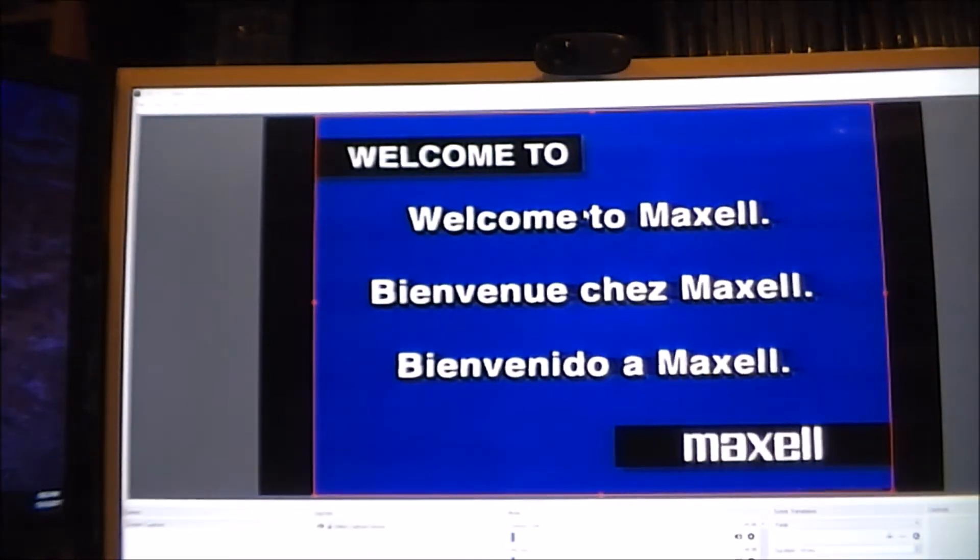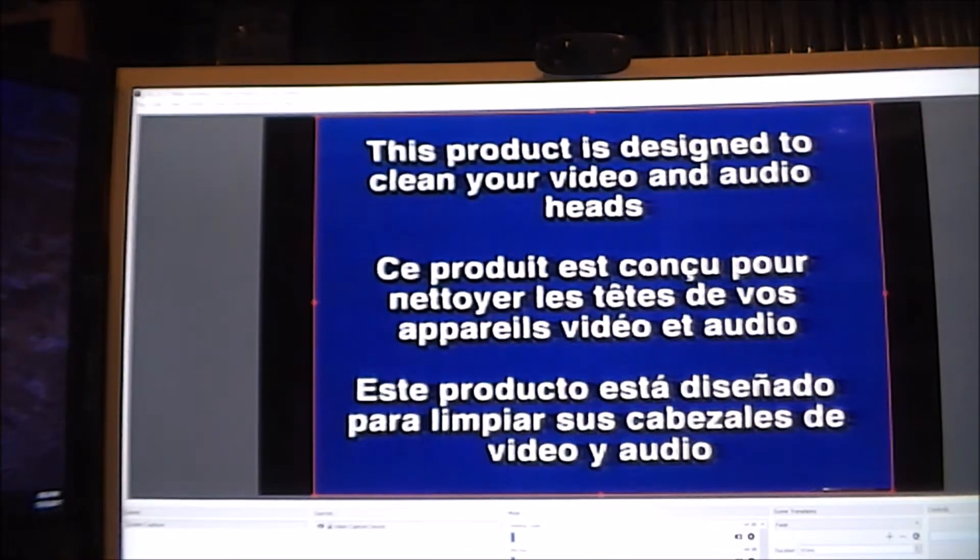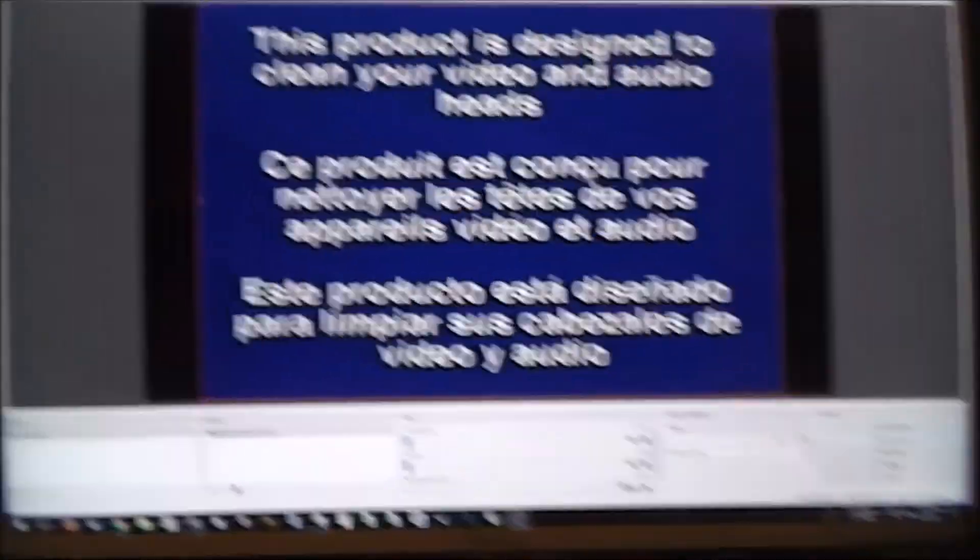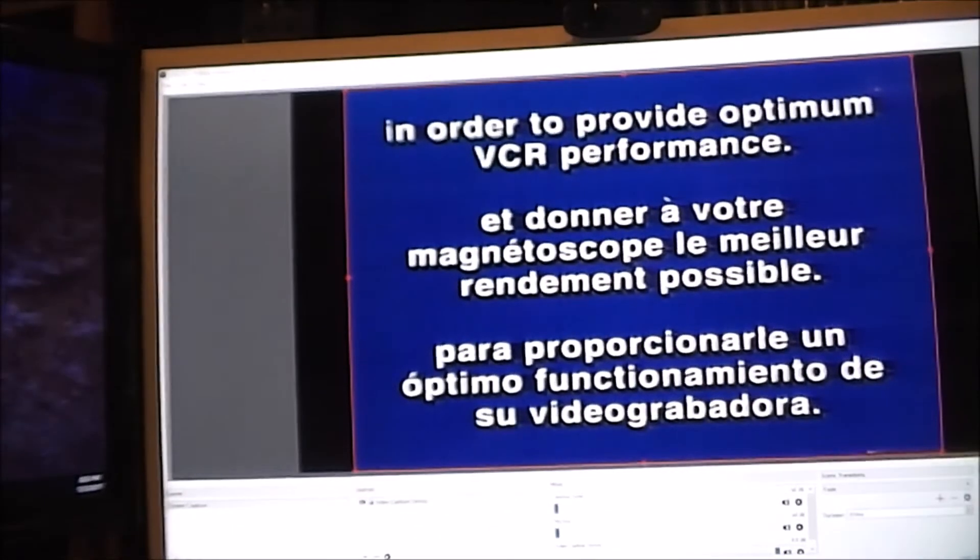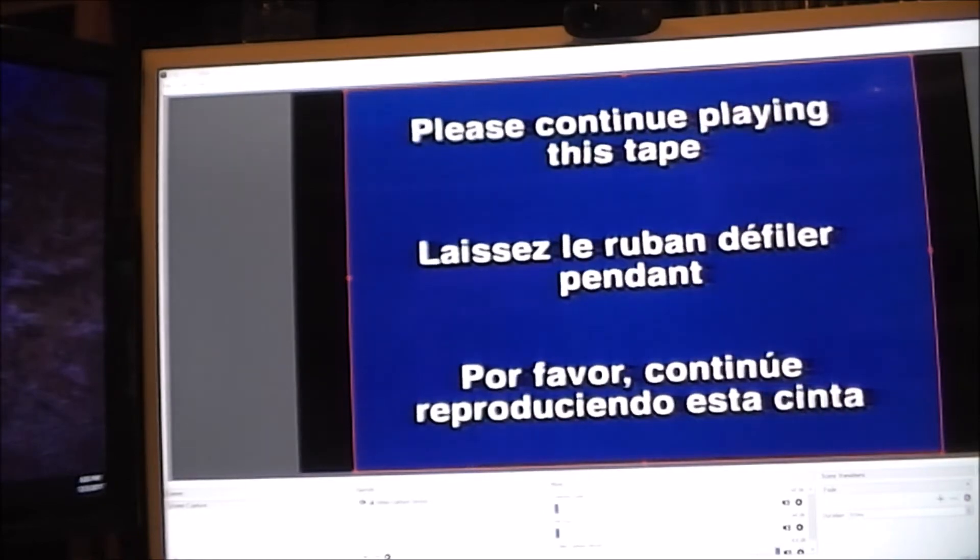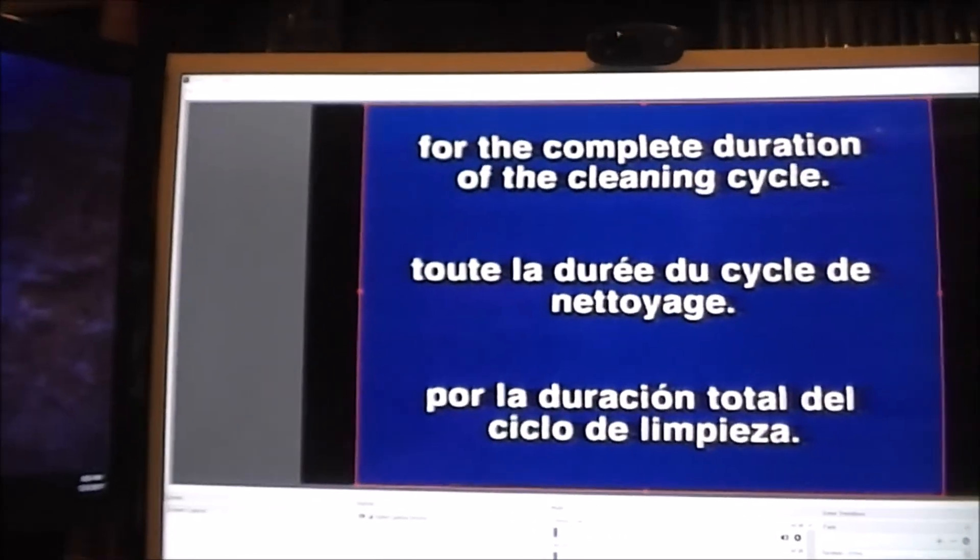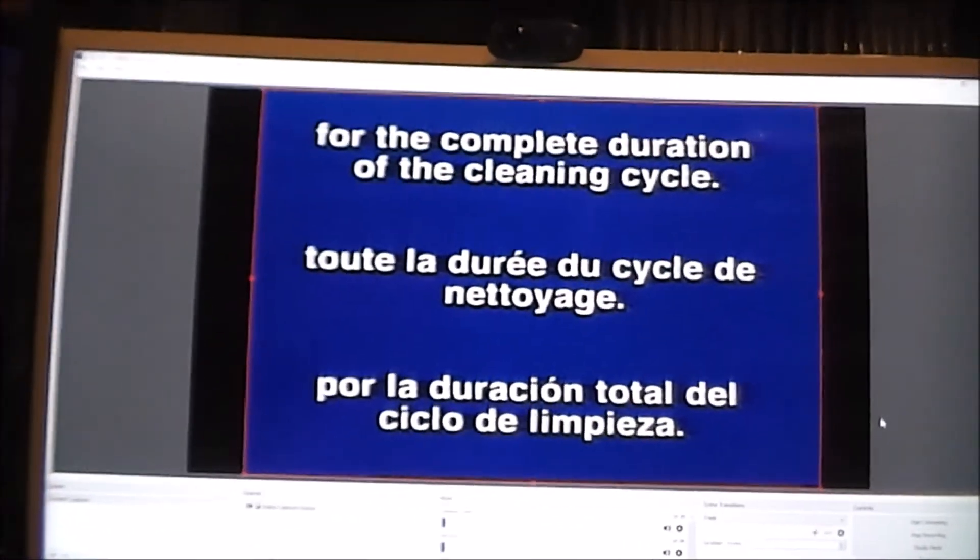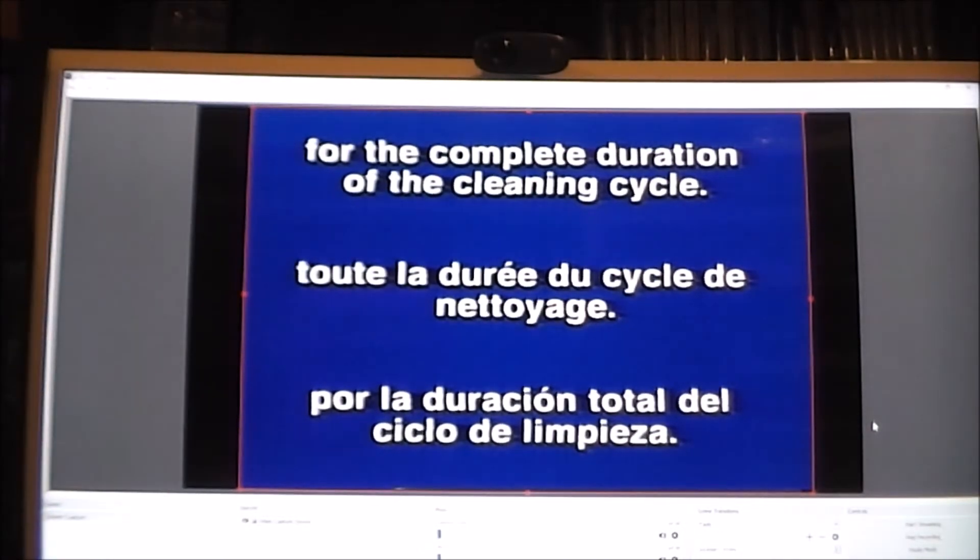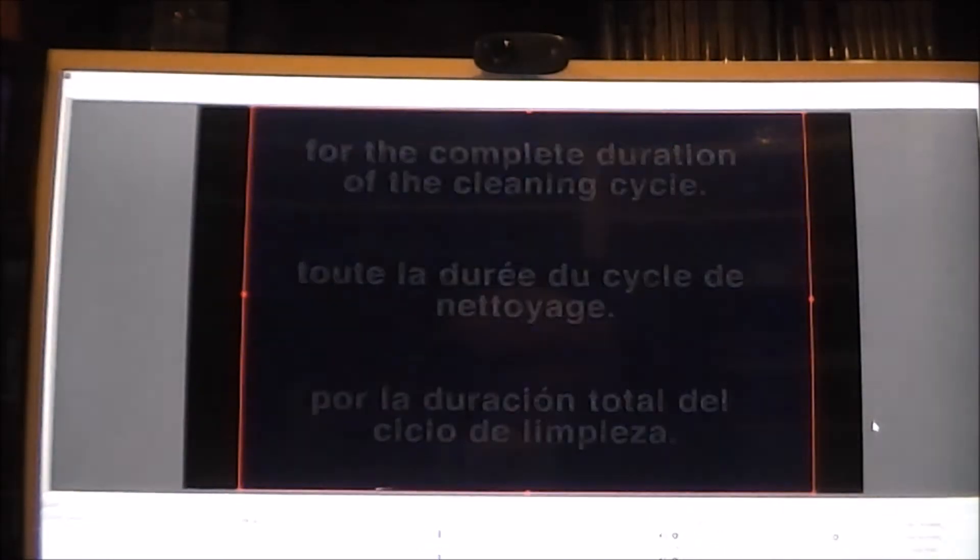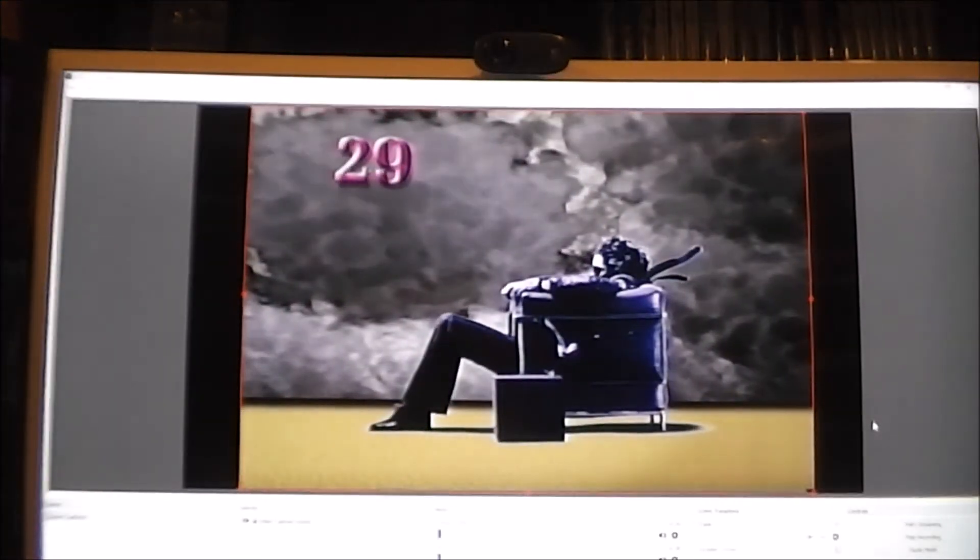There it is. I'm going to go ahead and just click start. Click start recording in the software. And now it's capturing this awesomeness. Here it goes. It's recording. Pretty thrilling.